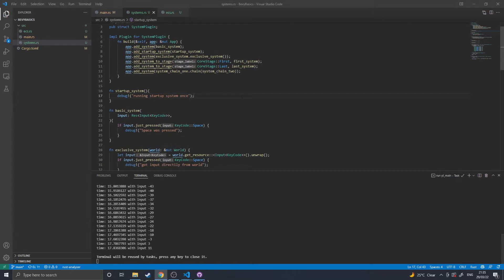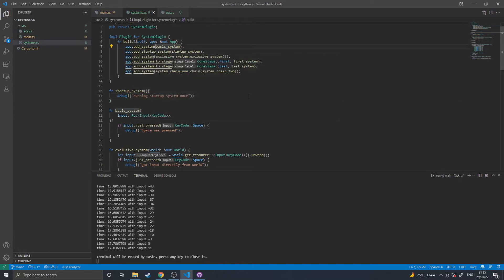In Bevy there are basically three types of systems that you can write. The basic system, that is more or less just a function that returns nothing and uses specific parameters. Then there's an exclusive system,